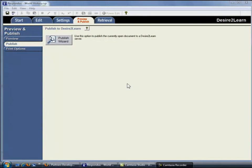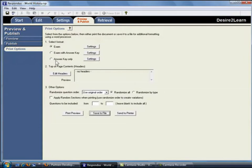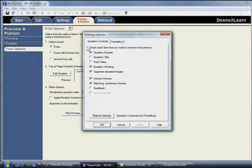Not only can you use Respondus to publish quizzes to the Desire to Learn system, you can also use it to print quizzes or answer keys. From this screen, you can print an assessment, print an answer key, or print both. There are a number of print settings and options available to you.